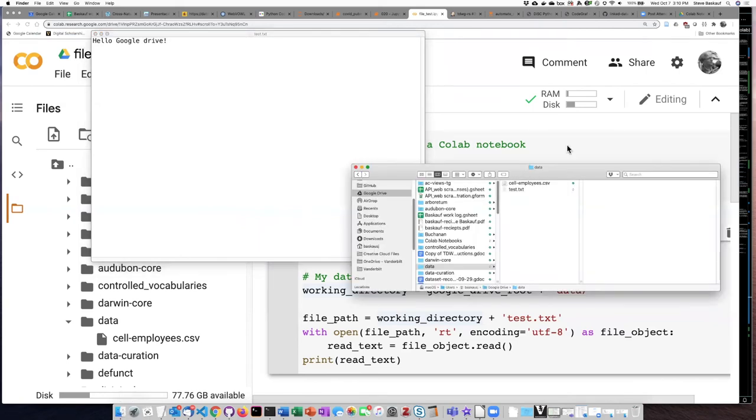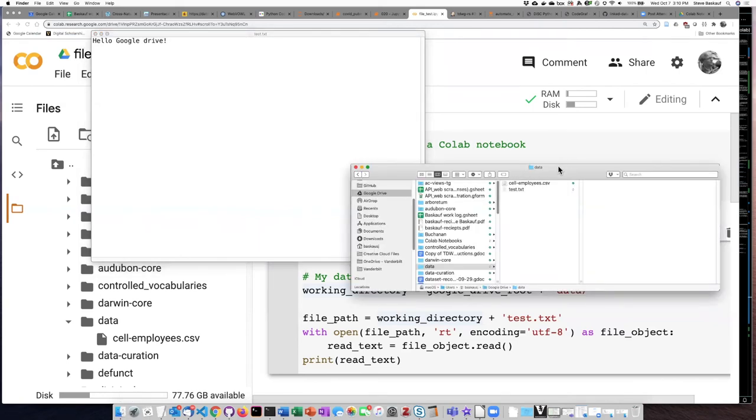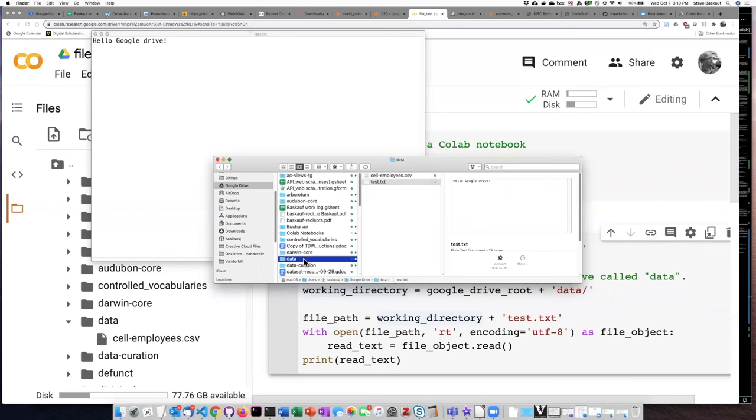So I will go ahead and save that. If I go to finder, I look and now I can see that test.txt is indeed in the data folder within my Google Drive.